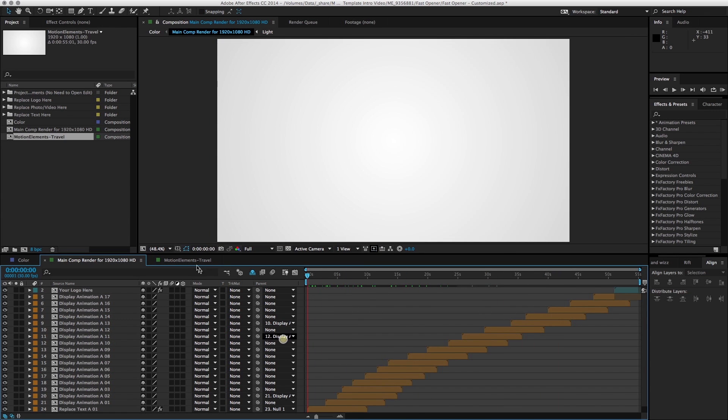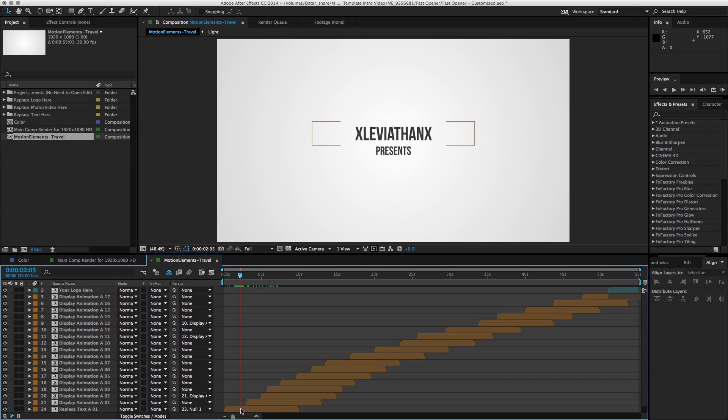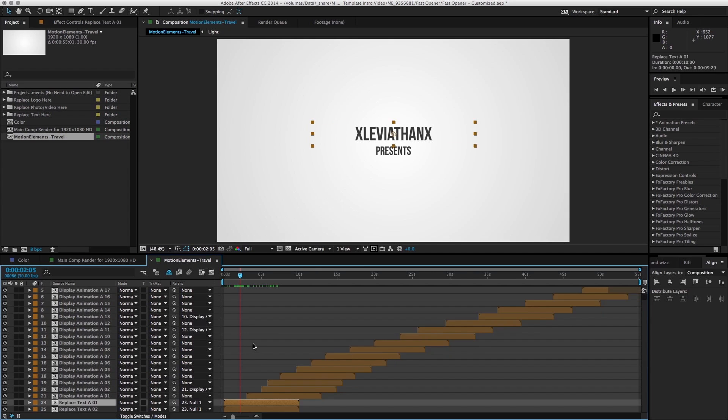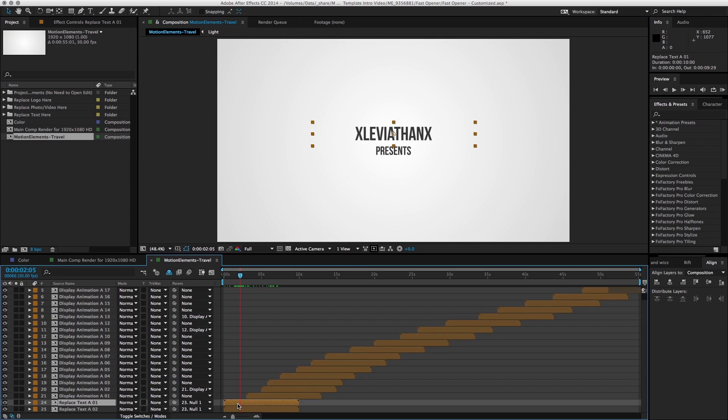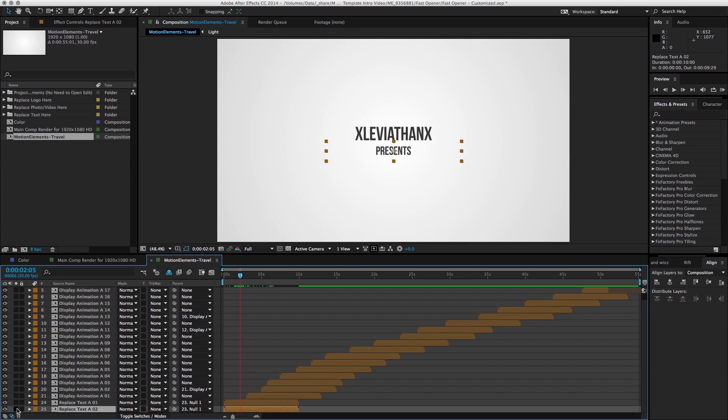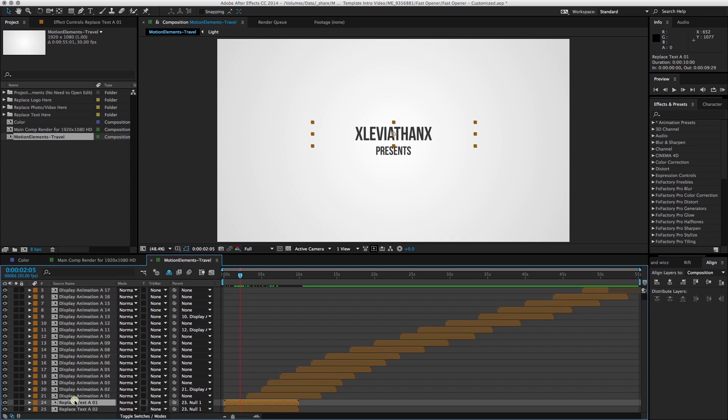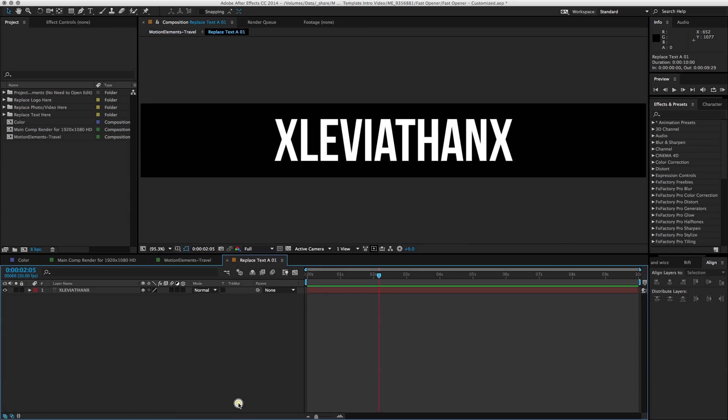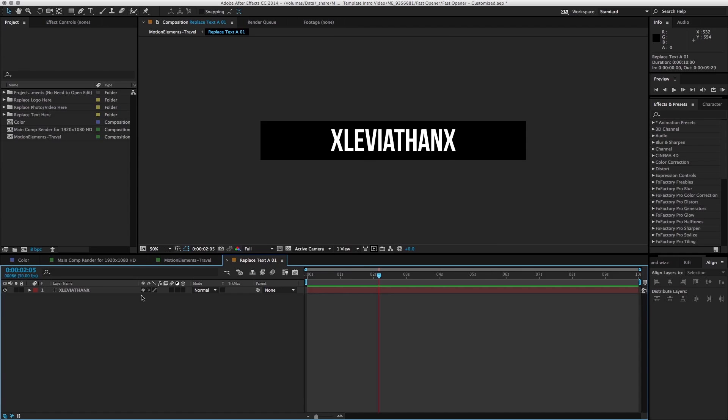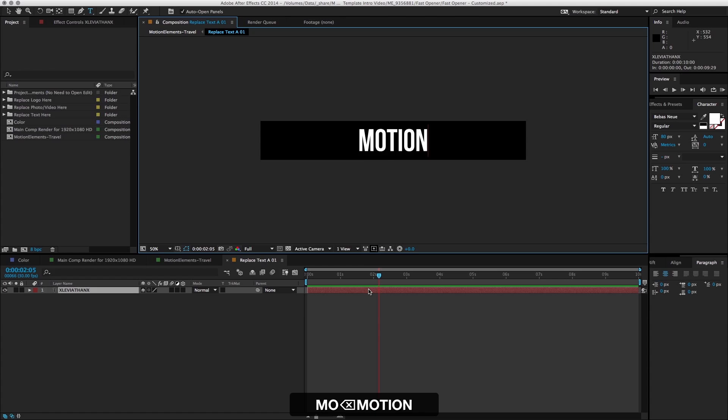Now that we have duplicated the composition, let's see how we can customize the template. On the first frame, I would like to change the name and the text. To locate the layer that we want to change, we just select a layer and then solo it to see what it is. Yeah, this is the layer that we want to change. Let's double-click it to open up, and you can see that it comprises a single text layer. We can double-click on it and change the text. Let's type in...